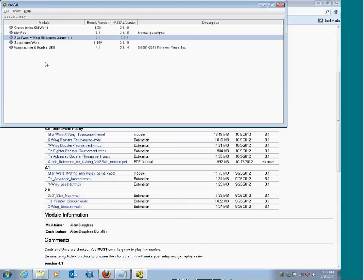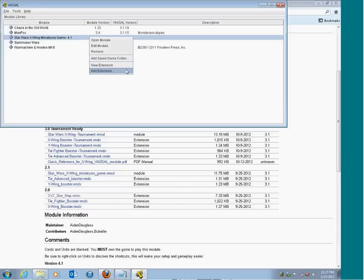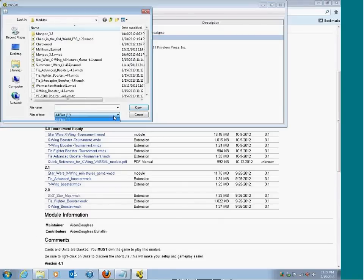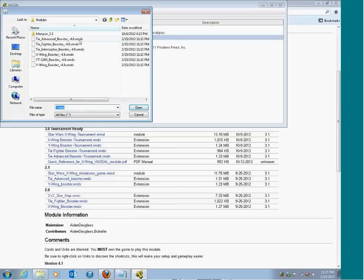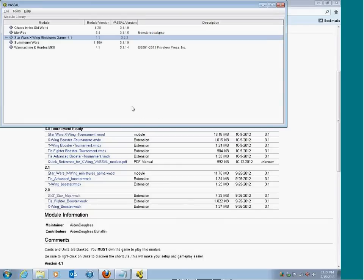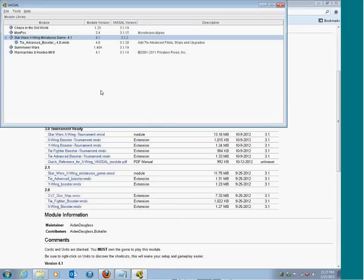Now if you right-click on the module, there's going to be an 'Add Extension' option. Then we're going to add all of those VMDX files. I think you have to do them one at a time. There's an arrow next to the module, and it shows you which ones you have installed. So go ahead and add the others.